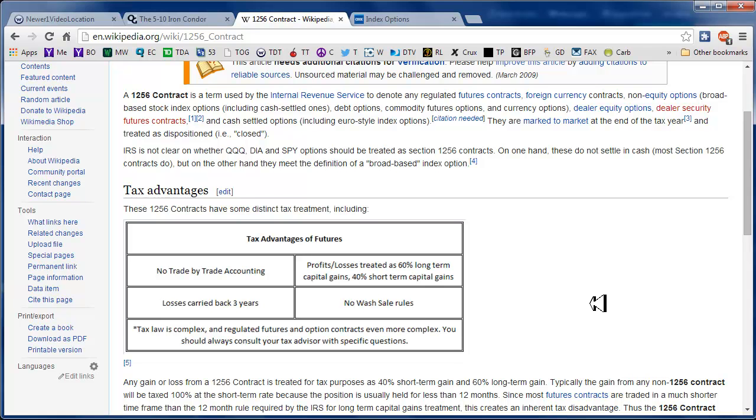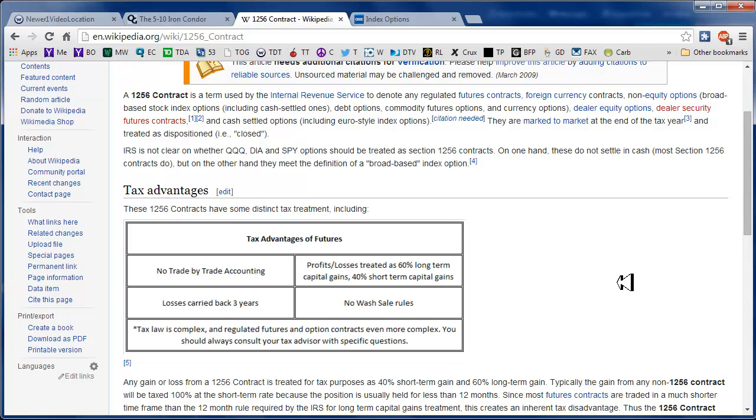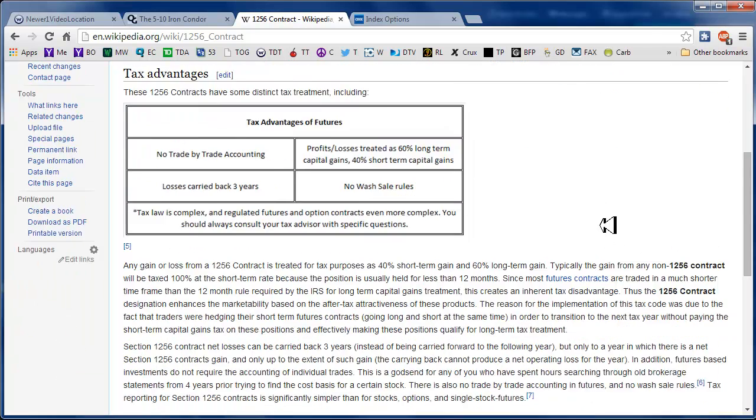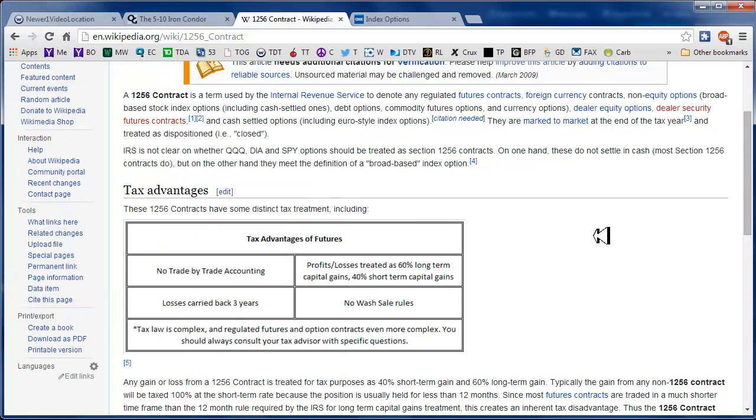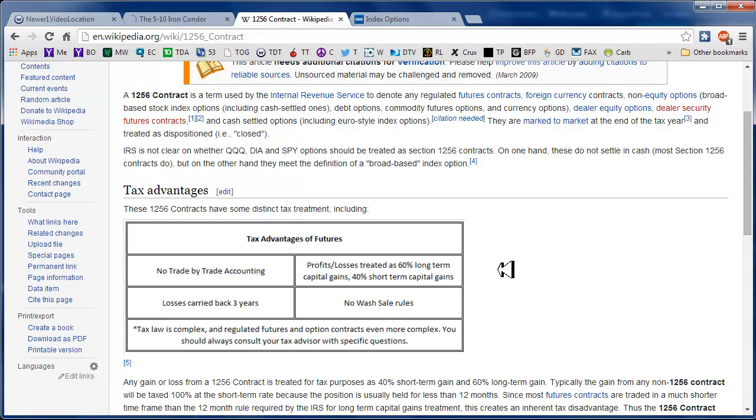So then you plug that into an IRS form. Another advantage is that your profits and losses are treated as 60% long-term capital gains and 40% short-term.